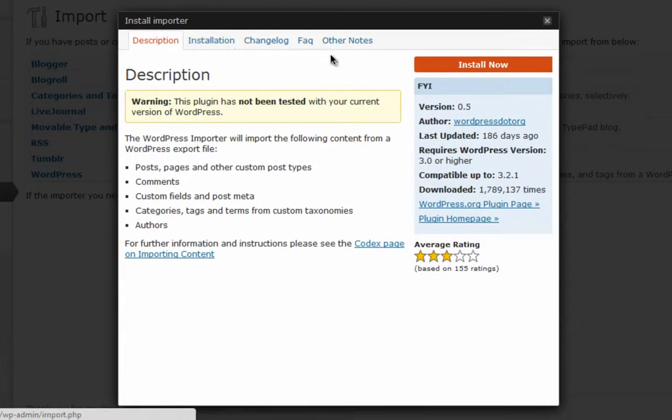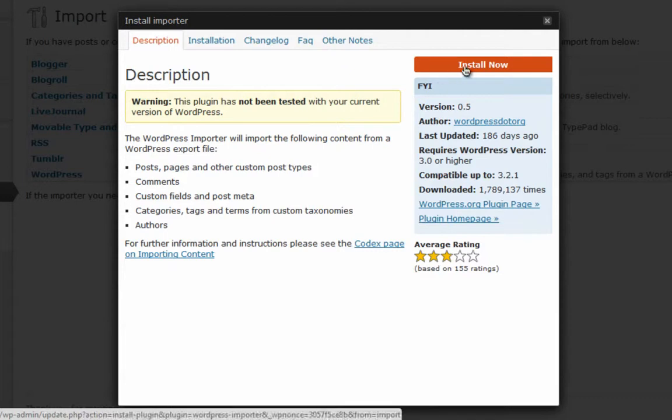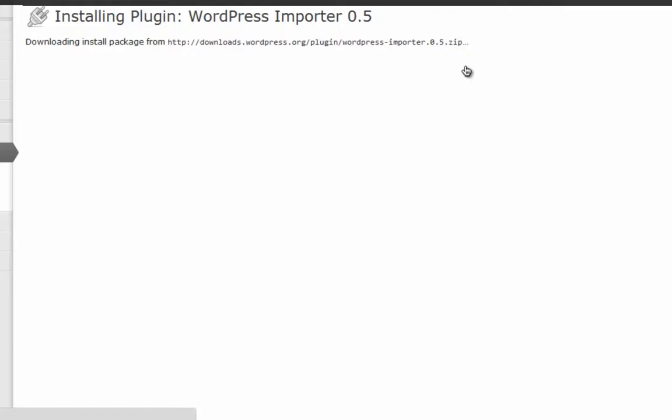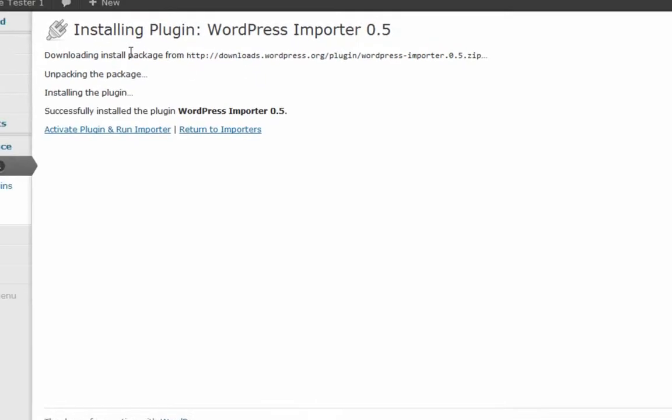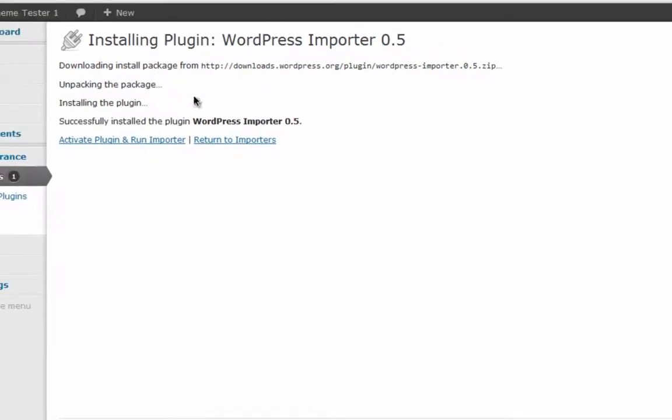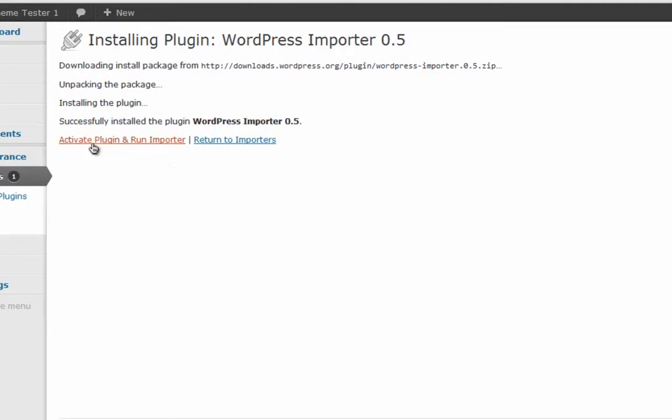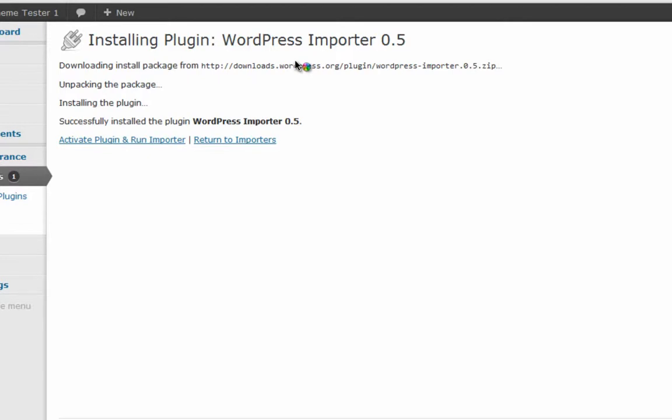A window will open and it will ask you to install the importer plugin. Click on Install. Just wait for the program to finish installation. We have installed WordPress Importer 0.5 successfully. Now we have to activate this plugin. Activate and run importer.